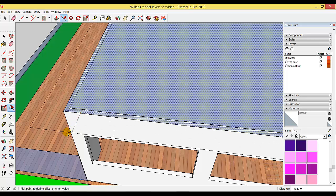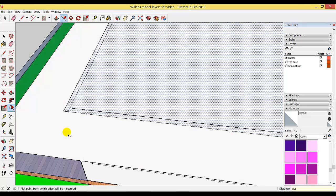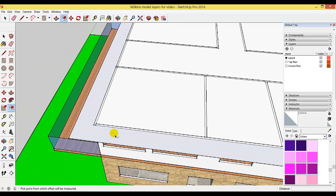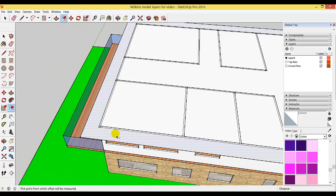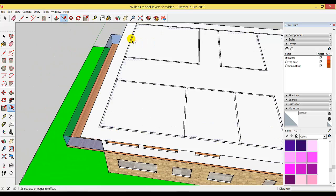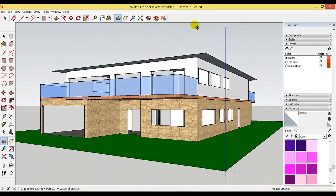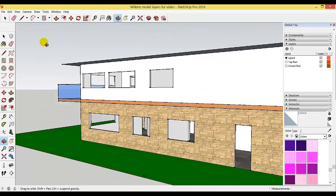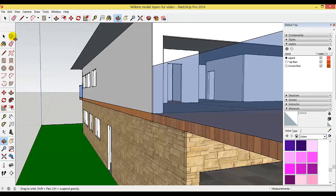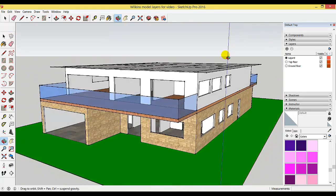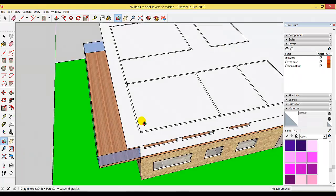We'll offset by one meter. Type in one meter and push enter. You can see that we now have a roof with an overhang of one meter all the way around, or an eave as they're normally called.